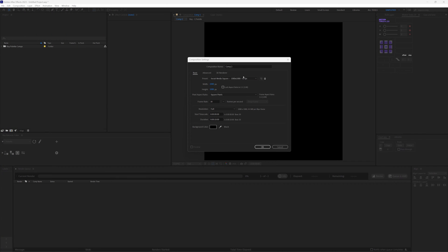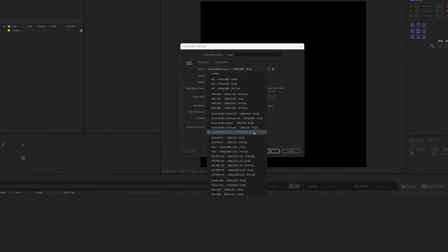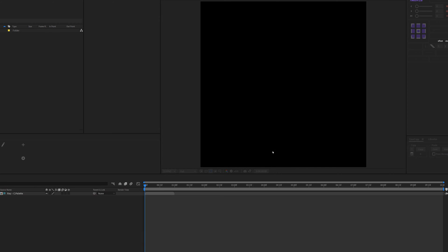We are going to start by creating our composition, which is going to be 1080 by 1080. With the new updates in Adobe After Effects 2023 you have new great presets, which is quite easy to use. I'm going to choose this preset, make it 30 frames per second, 10 seconds long, and name this 'Disco Animation', then click OK.